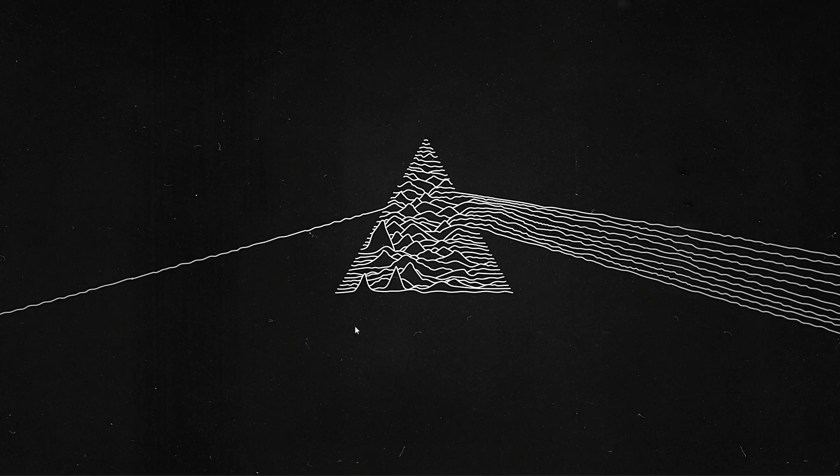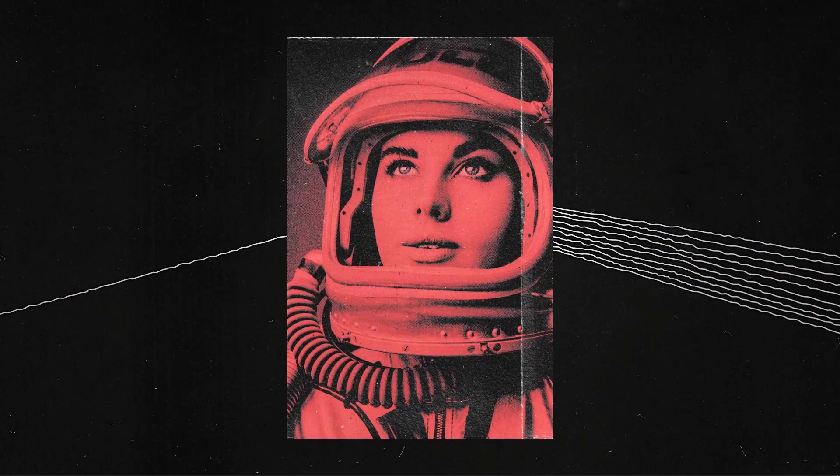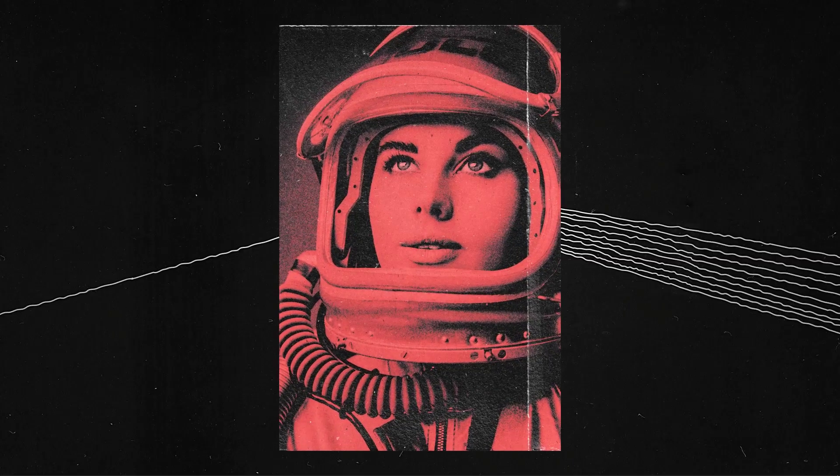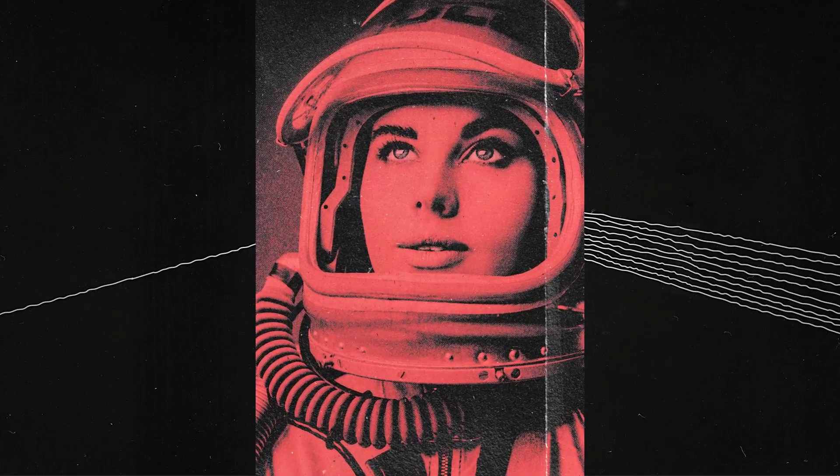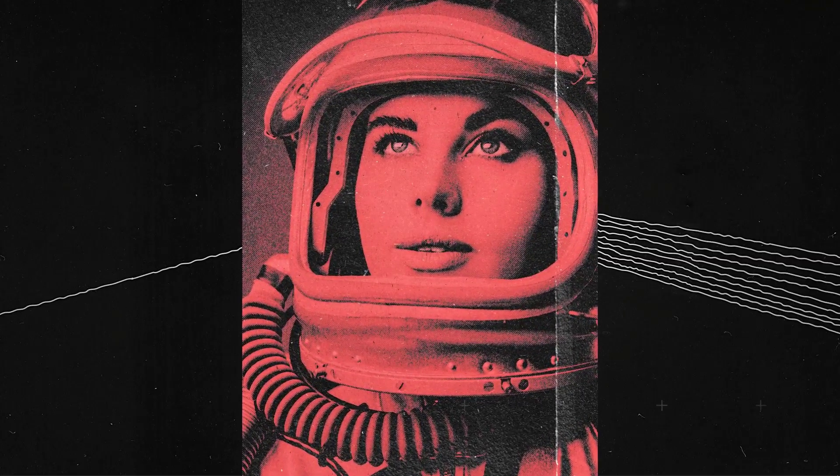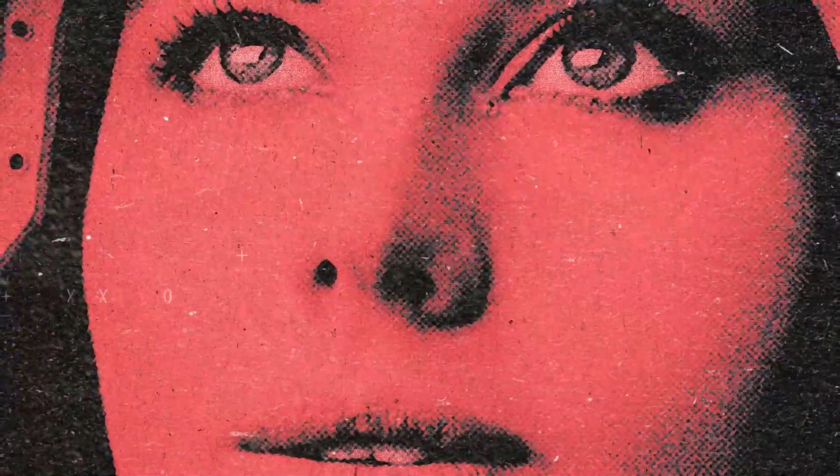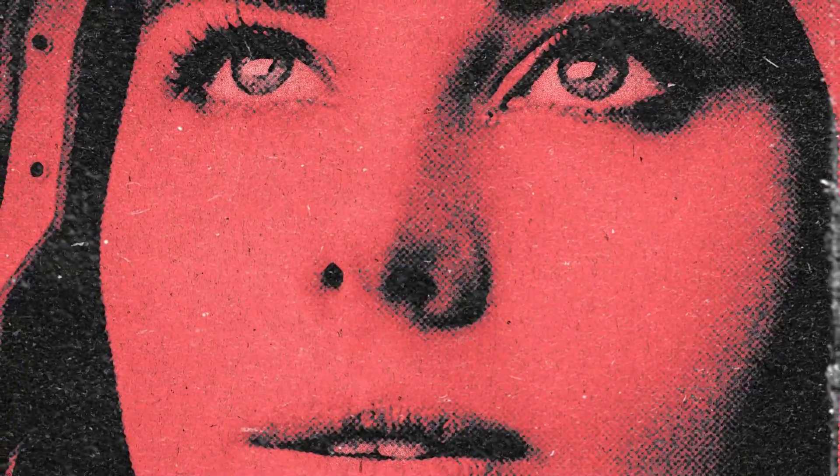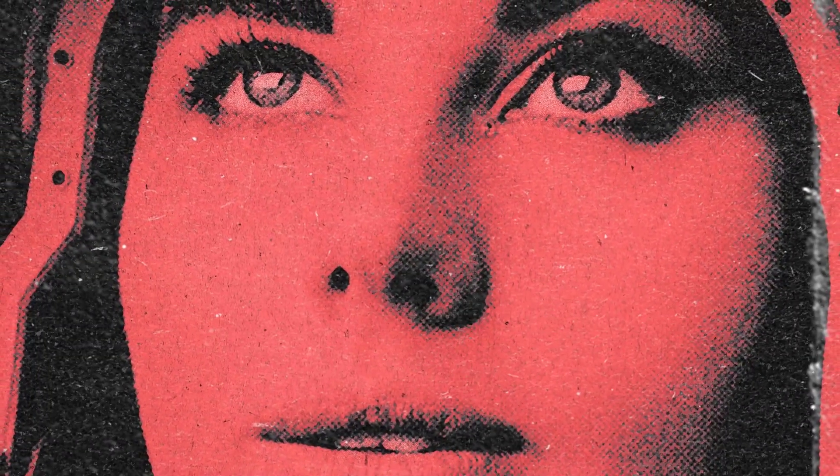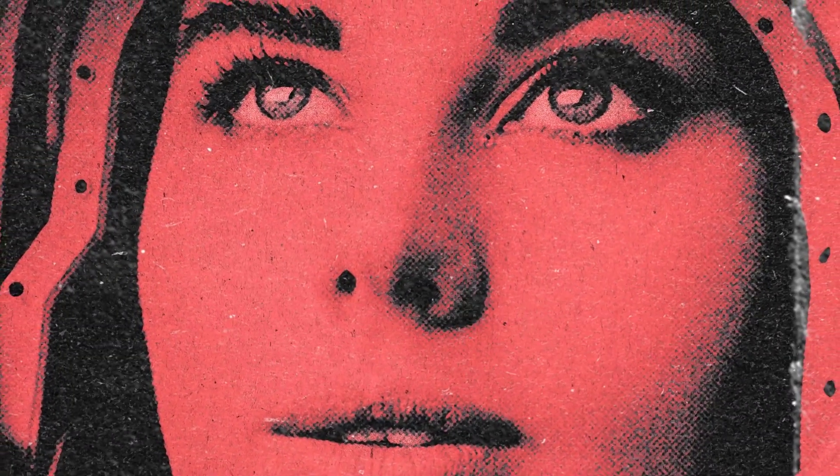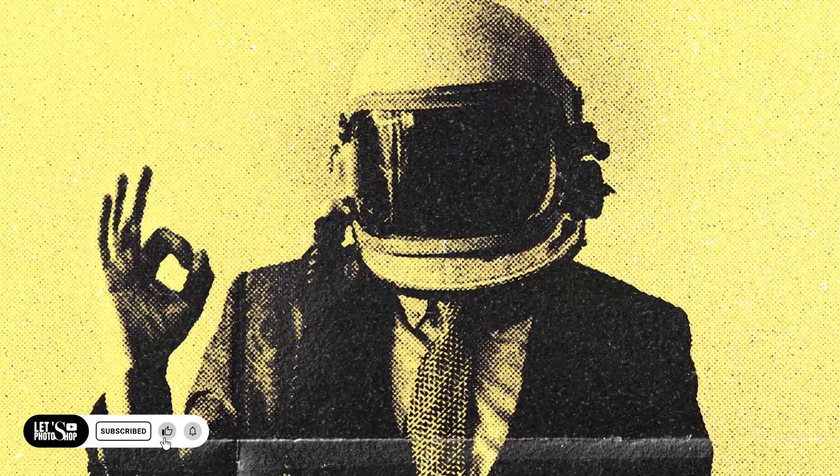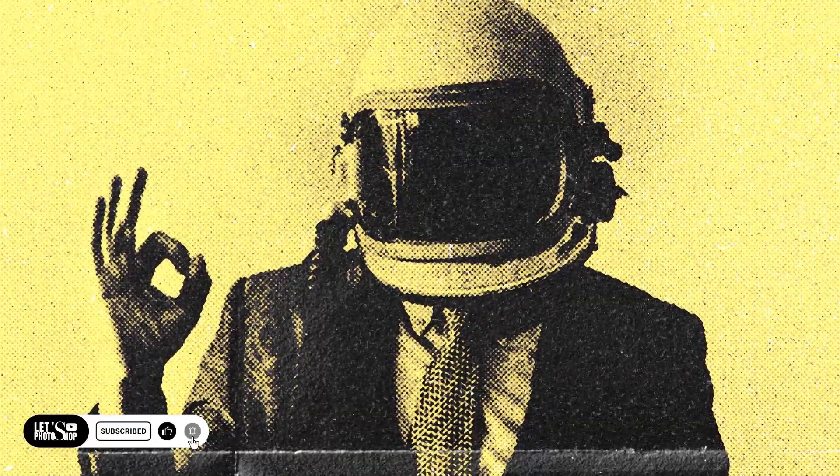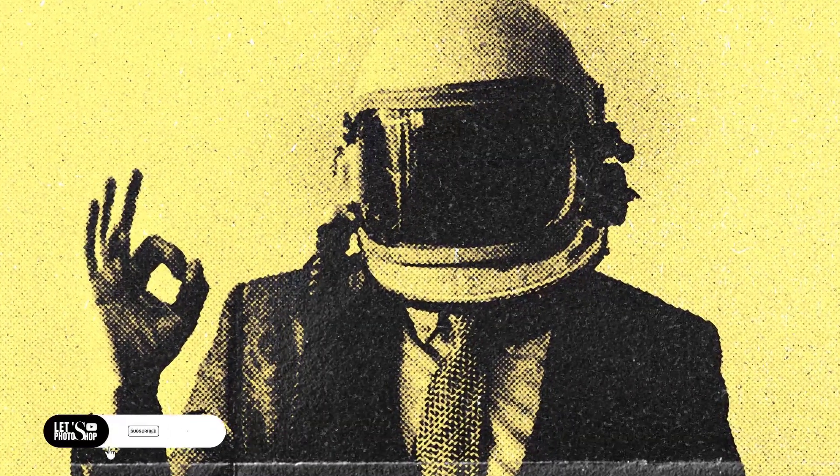Hello everyone, welcome back to the channel. In this video we're going to see how to create this really cool Xerox photocopy effect as you can see in here, using Adobe Photoshop. But before we're going to do that, make sure to subscribe and comment and leave a like. Alright, so let's get to it.